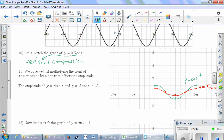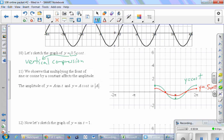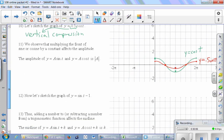Multiplying the front of sine or cosine by a constant affects the amplitude. The amplitude of y = A sin(t) or y = A cos(t) is |A| — always a positive number. So even if A were negative, the amplitude would still be 0.5 in our example.